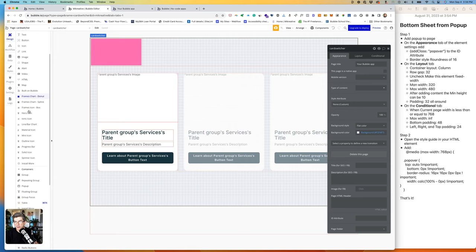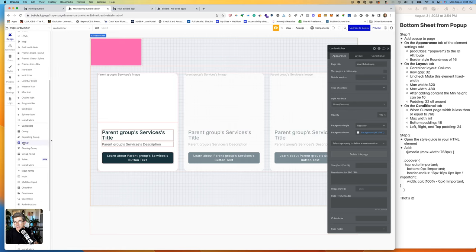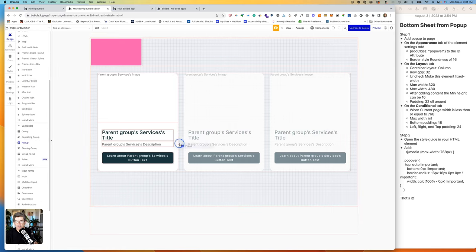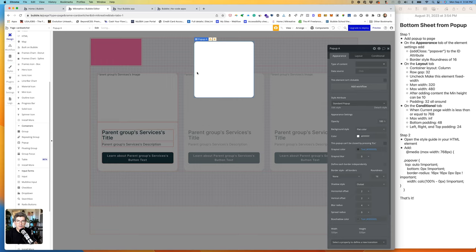So the first thing we want to do is add a pop-up. Drag that onto the page and we can call this Card Info.